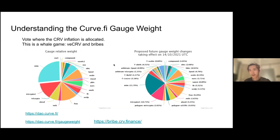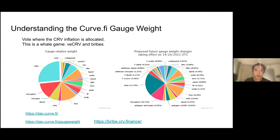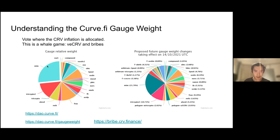The Curve inflation is completely controlled by the gauge weight. Every week it goes through a voting process, and because the longer the lock the more vote weight you have, every serious player is going to be permanently extending their Curve lock to four years.